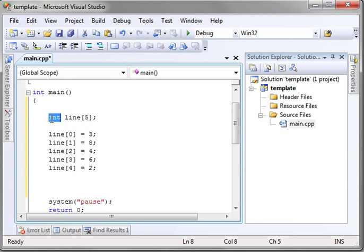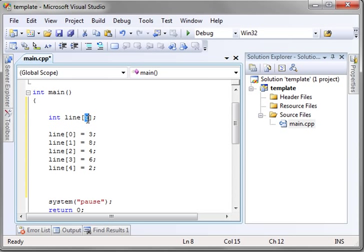So let's review. You have a type, in this case an integer. You have the variable name, line, bracket, and the number of elements you're going to put in there. That's the total number of elements. Then in bracket, and then semicolon.